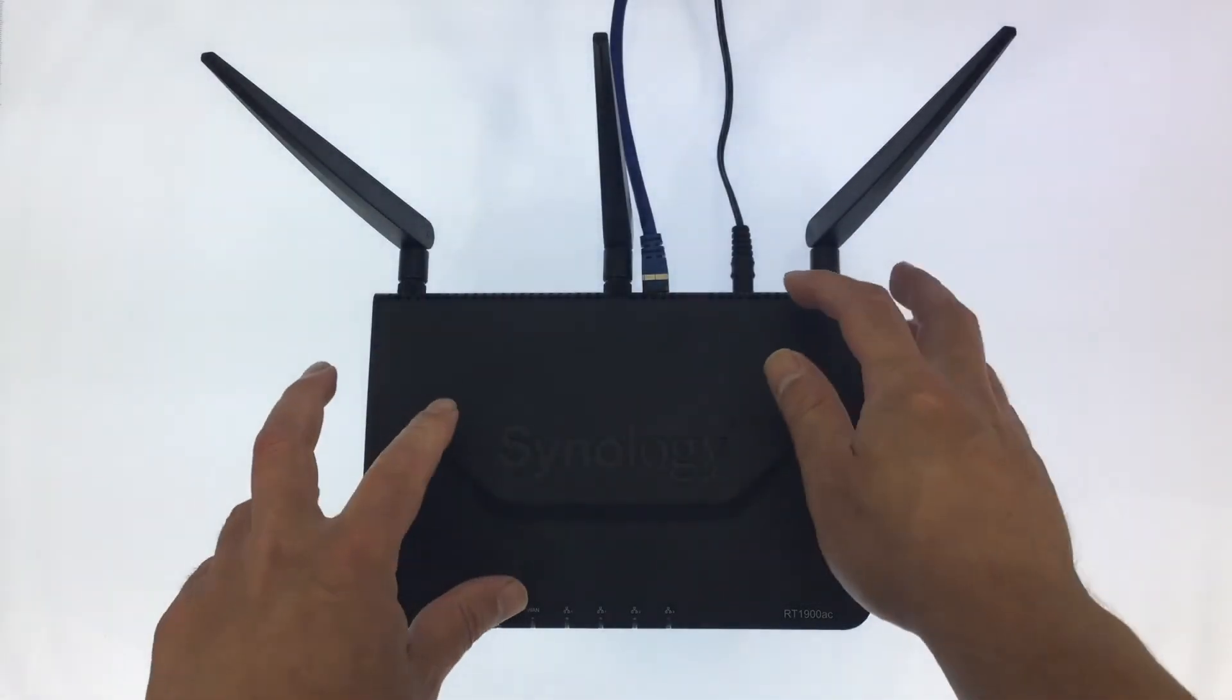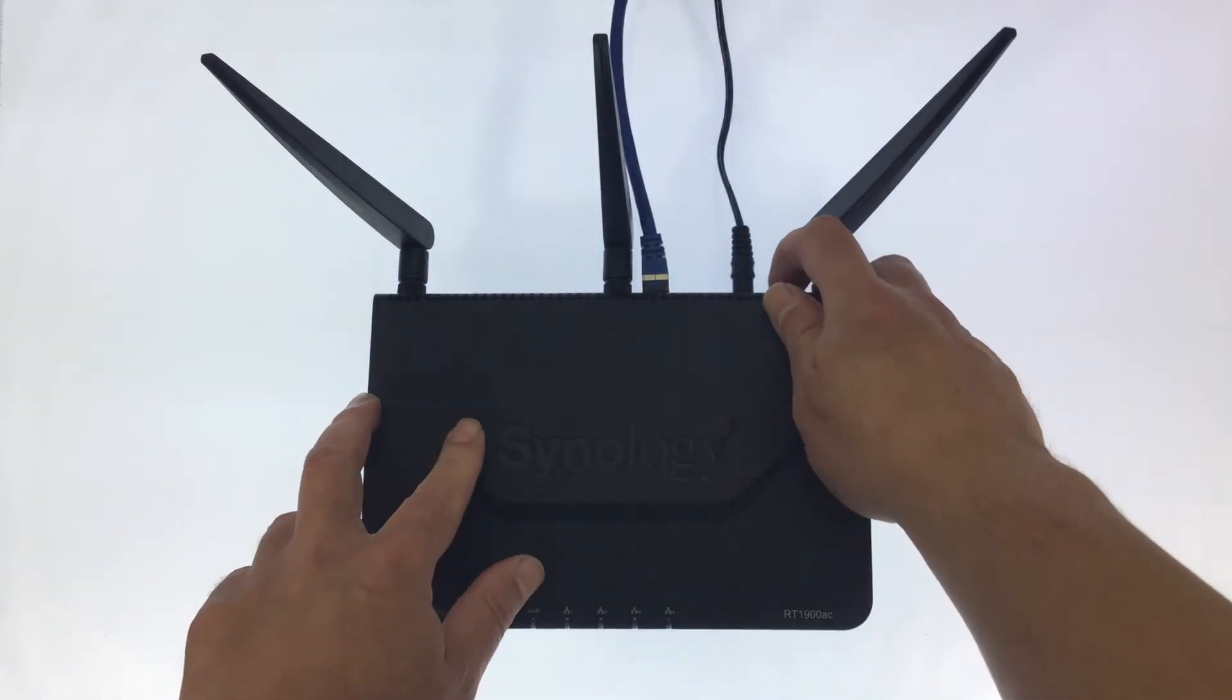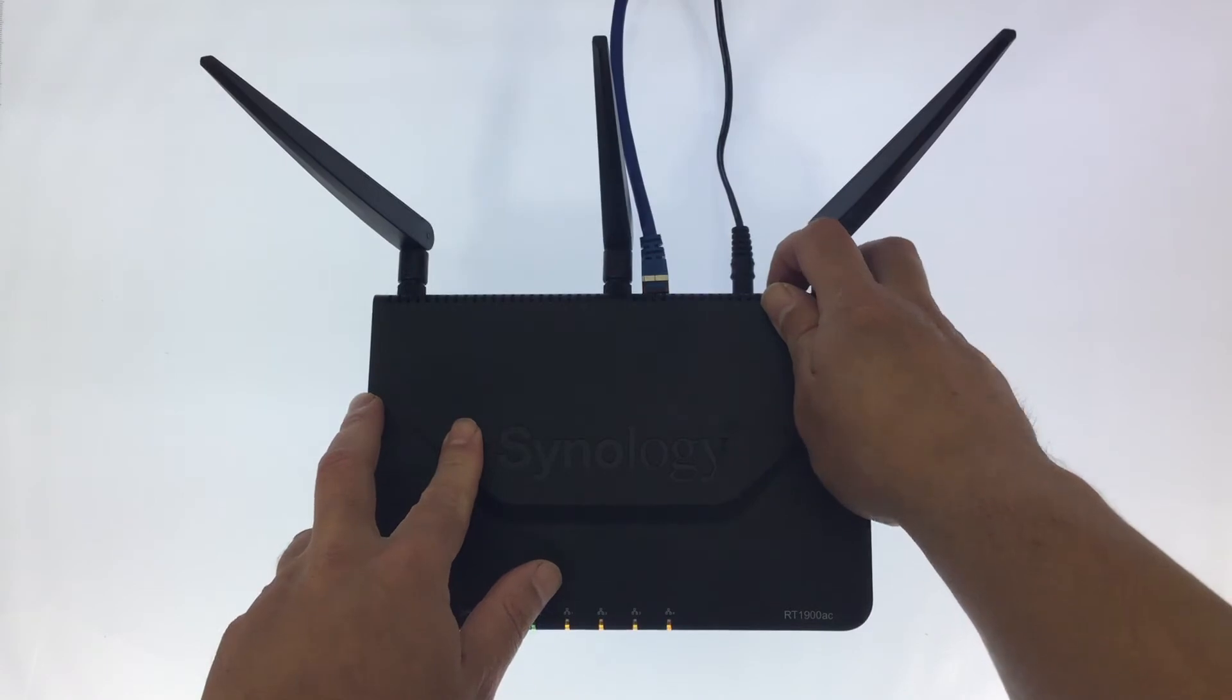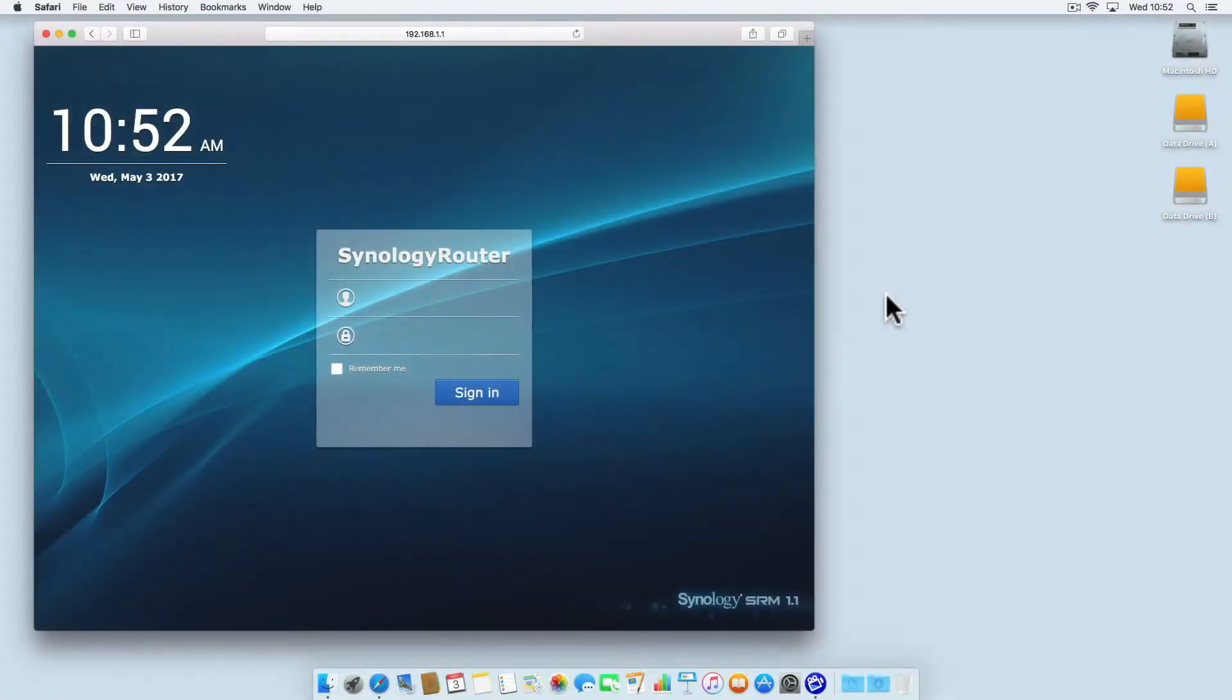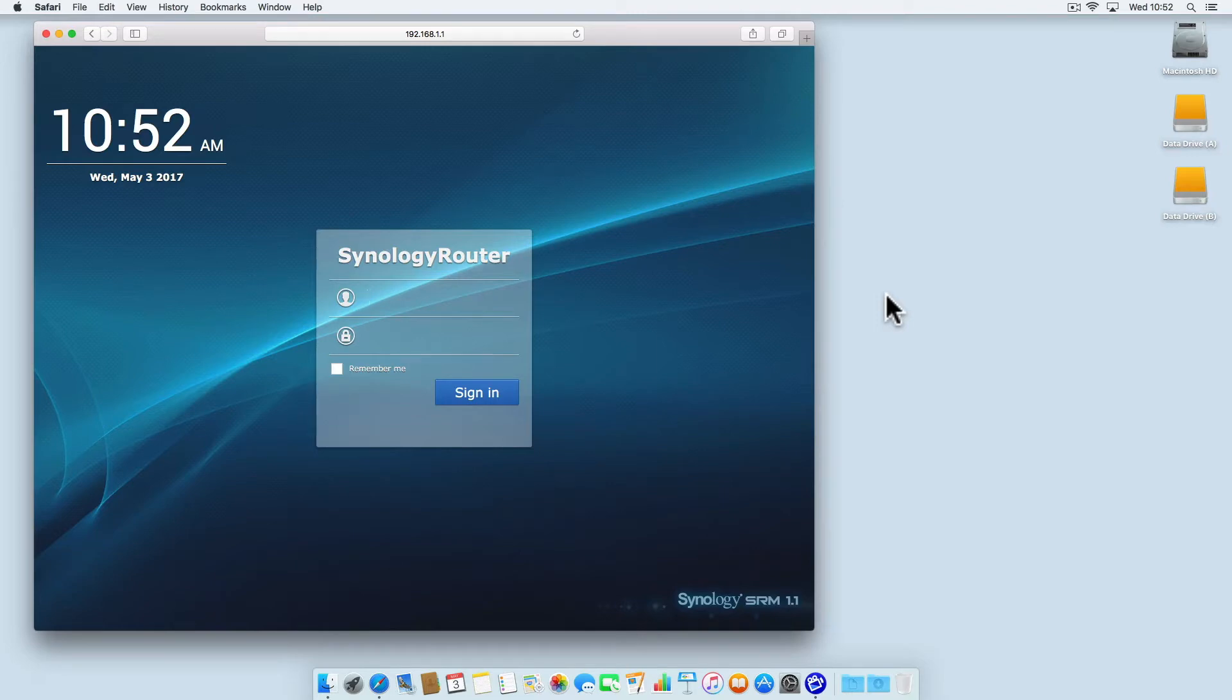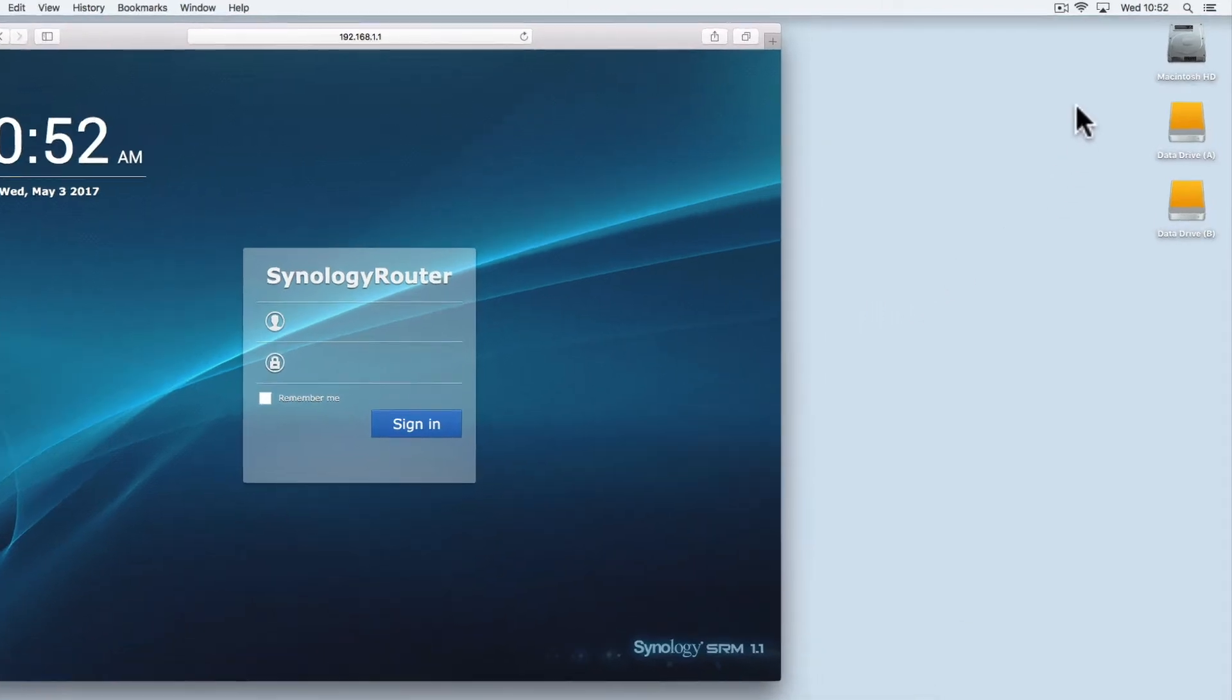In this video we're going to take a look at creating a guest wireless access point on a Synology router. The aim is to allow house guests to access a Wi-Fi connection but without exposing the home network to their devices.